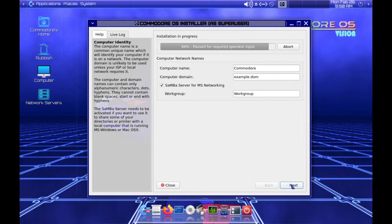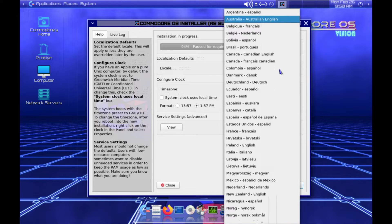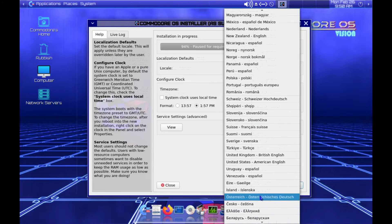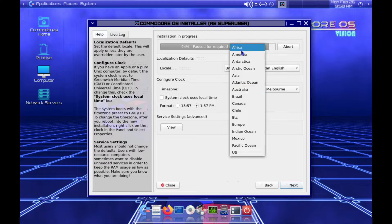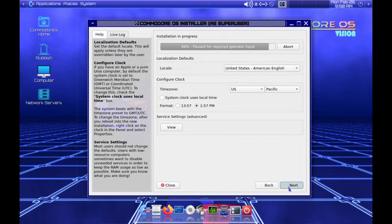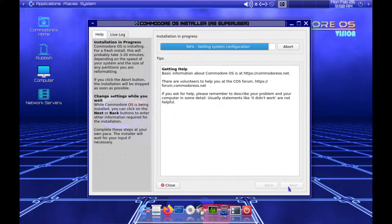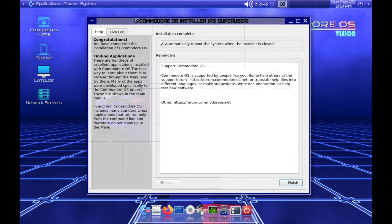It says pause for required operating input, so I'll go next. Time zone — not Australia, English. United States, American English, US Pacific — next. Now it's setting system configuration and GRUB, and finally we can restart.